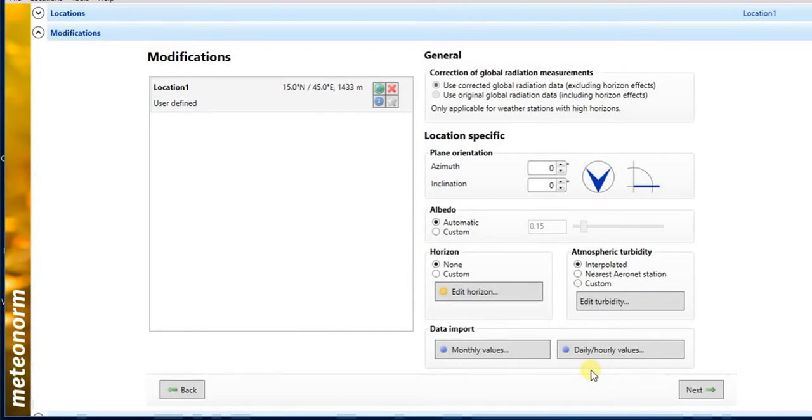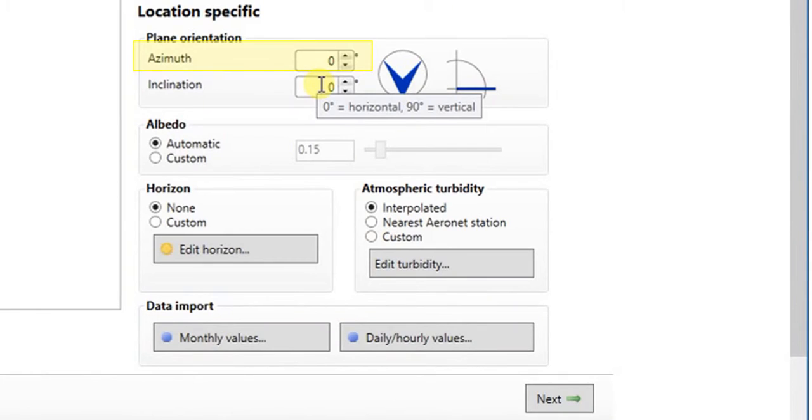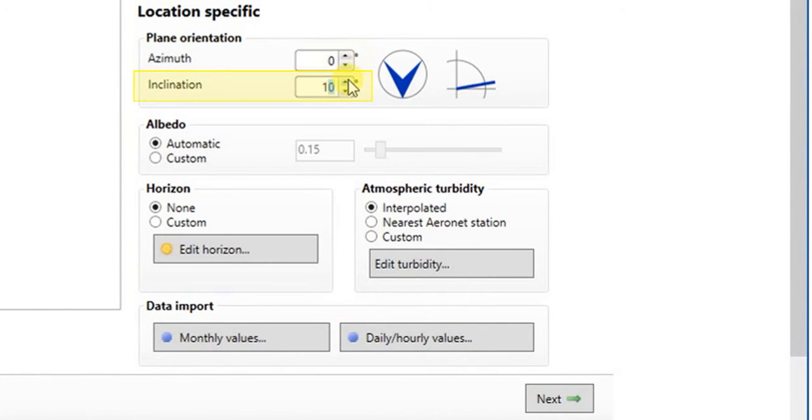In this section you can specify the orientation and tilt angle you require. We will change tilt angle to 15 degrees, then click next.